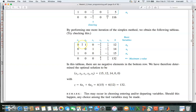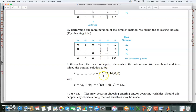You can also solve for the basic variables by setting the non-basic ones to zero. Here the non-basic variables are s2 and s3, and the basic ones are x1, x2, and s1. These turn out to be 15, 12, and 14. Plugging them into the objective function gives 132, confirming what we already knew from the simplex tableau.